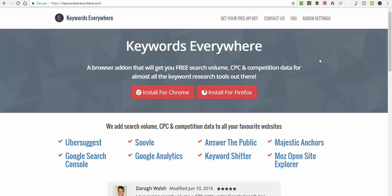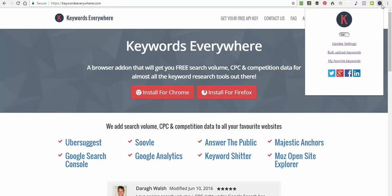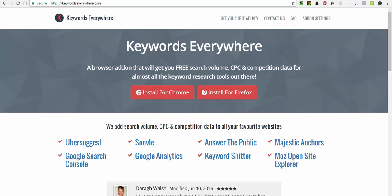It will automatically redirect to a page to enter your email for an API key. It's just a key that allows it to work. Enter a good email, check your inbox, and you just literally click on the link. It will take you through, you'll have your API key, and then all you have to do is click on here and click on update settings and there's an option to put your API key in and then it will work.